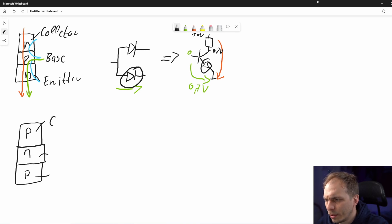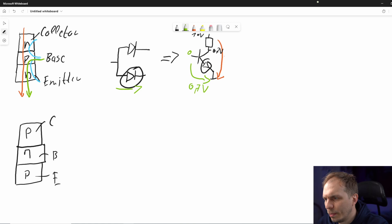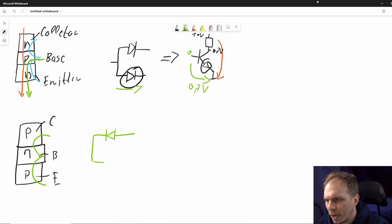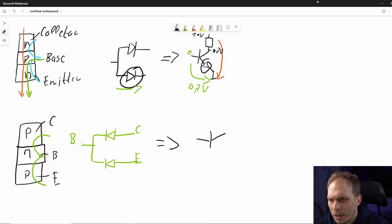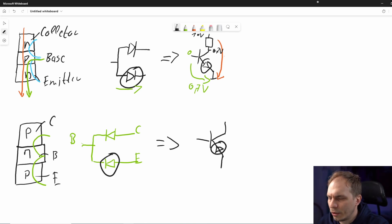Now let's look at the PNP transistor. It still has a collector, base, and emitter. When we look from the base to the collector, we also have a diode, but the diode goes in the other direction. The same applies from base to emitter. In the schematic symbol it's more or less the same, but the arrow goes in the other direction — that's how you remember which type of transistor you have.